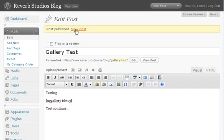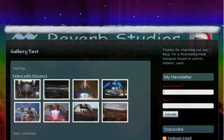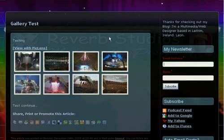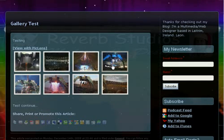Now we click on view post. So I've called the post gallery test. And thumbnails have been created, all eight of them.